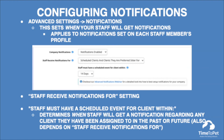The most common setting we see used is staff receive notifications for only clients they are scheduled for. Remember, this setting controls when your staff will receive notifications. Which notifications your staff receive is set on each of their profiles under their notifications tab. Under the 'staff receives notifications for' setting is another important one: the 'staff must have a scheduled event for a client within' setting. This value determines when staff will get a notification regarding any client they have been assigned to or are a preferred sitter for. Most companies prefer to use a value between one to three days to cut down on notifications sent to their staff members.